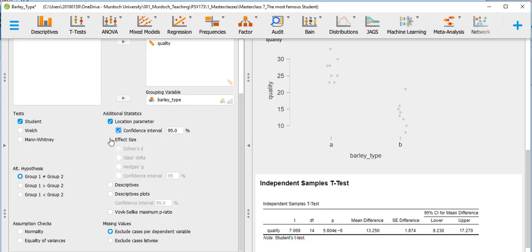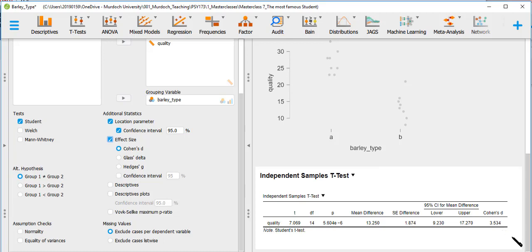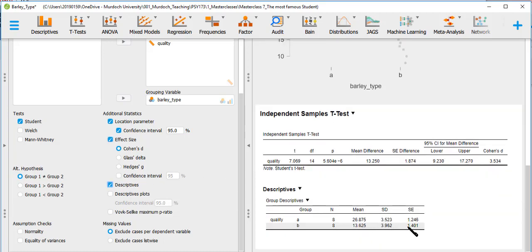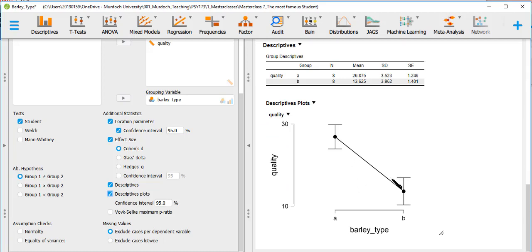For effect size — it's a measure of the mean difference divided by some standard deviation, which allows comparison to other studies. The effect size is 3.53, meaning the difference between the two groups is 3.5 standard deviations. We can also request descriptives — mean, standard deviation, and standard error — and a descriptive plot where dots show the means of the two groups and bars indicate the 95% confidence interval for each mean.